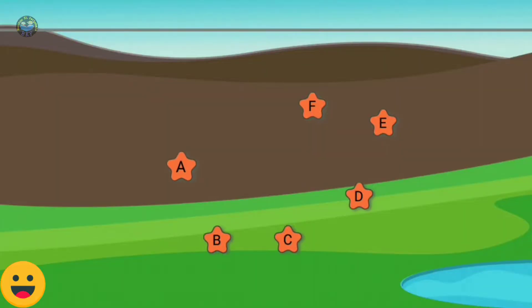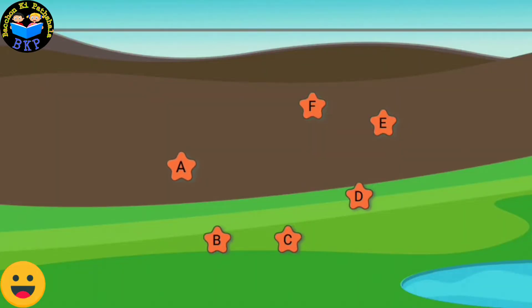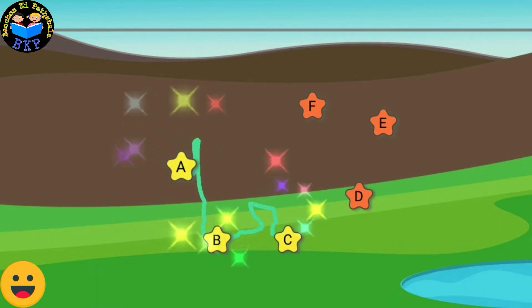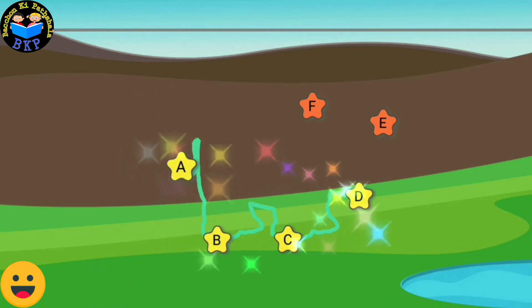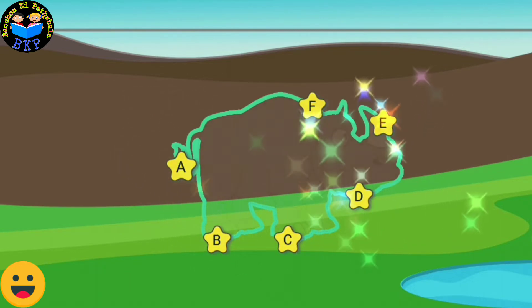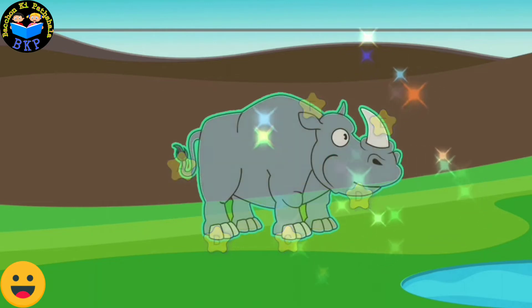Connect the dots in the sequence to form the picture. A, B, C, D, E, F.